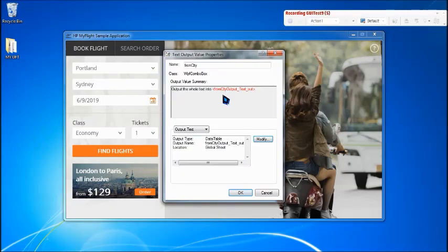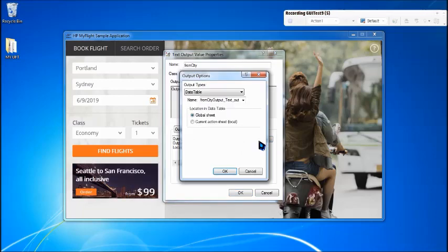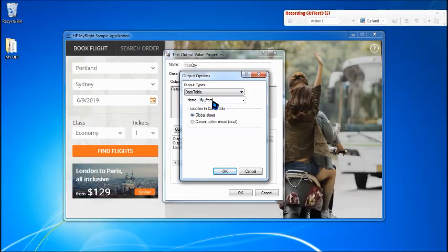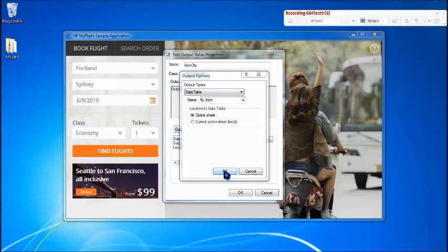So from city, text out. If you want to modify, you can just switch and say fly underscore from. For any more details about what is data table and what exactly is this column, what is this parameter, you can visit the previous tutorial which will help you to give an idea. Say okay.